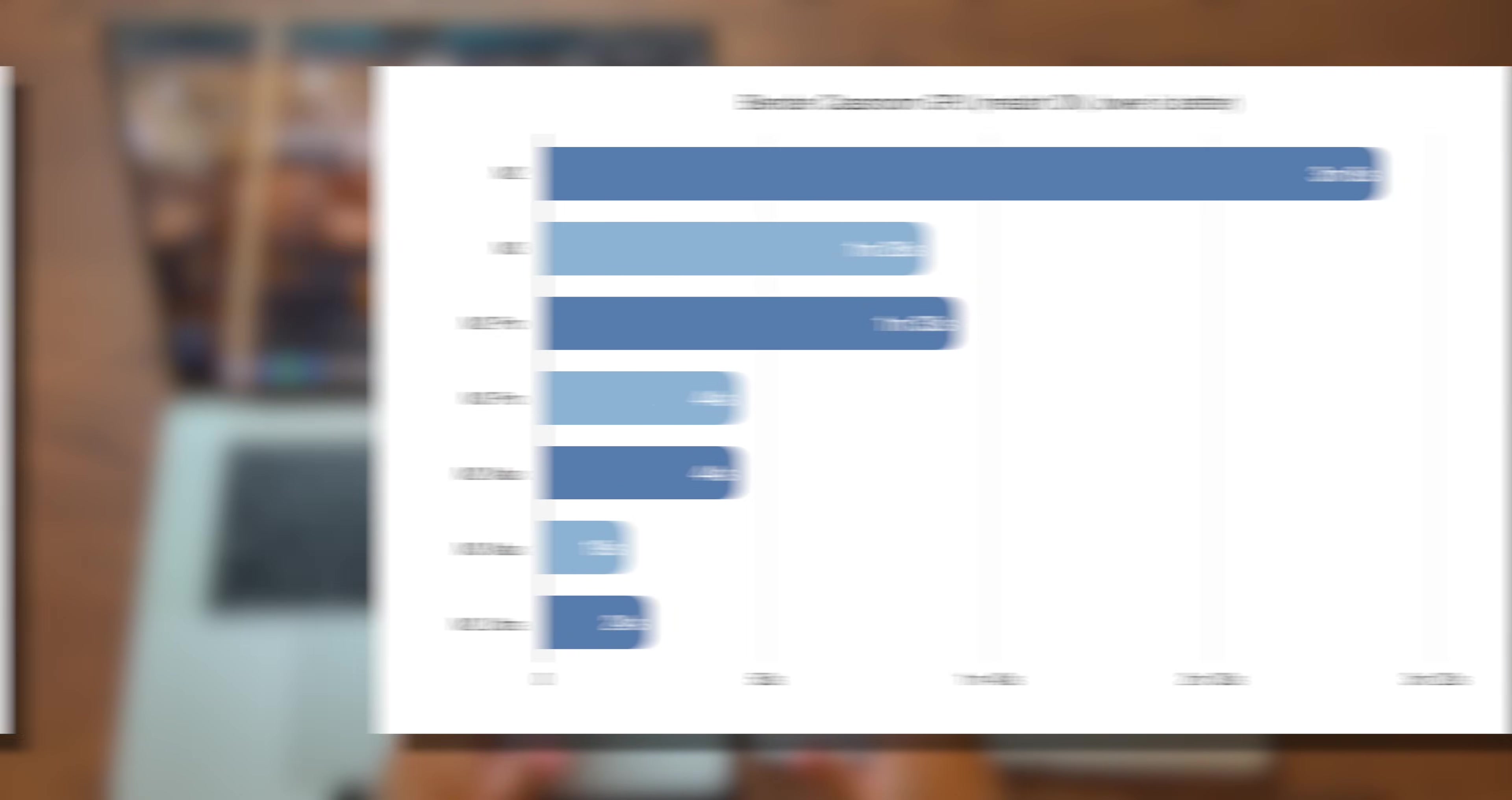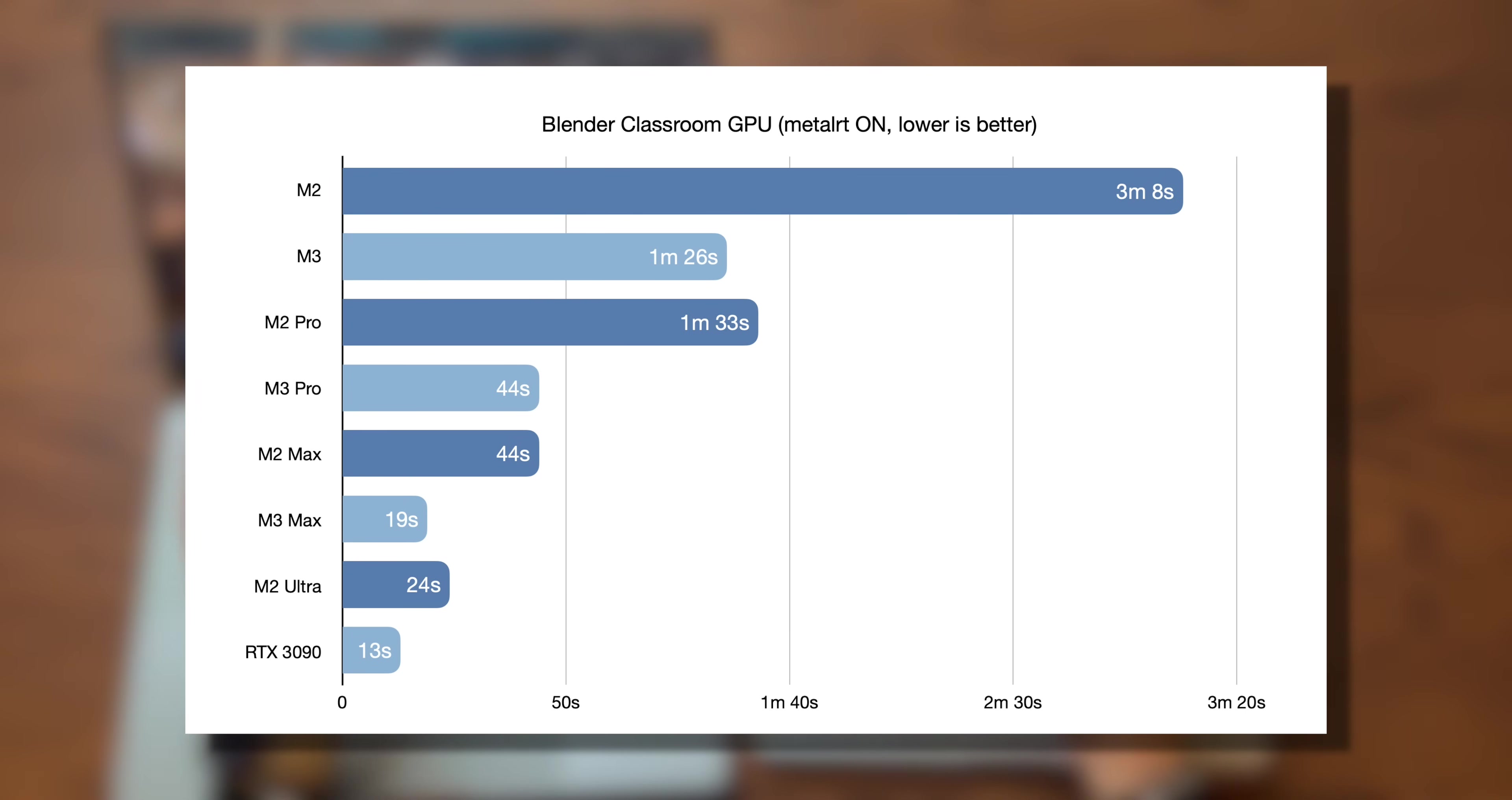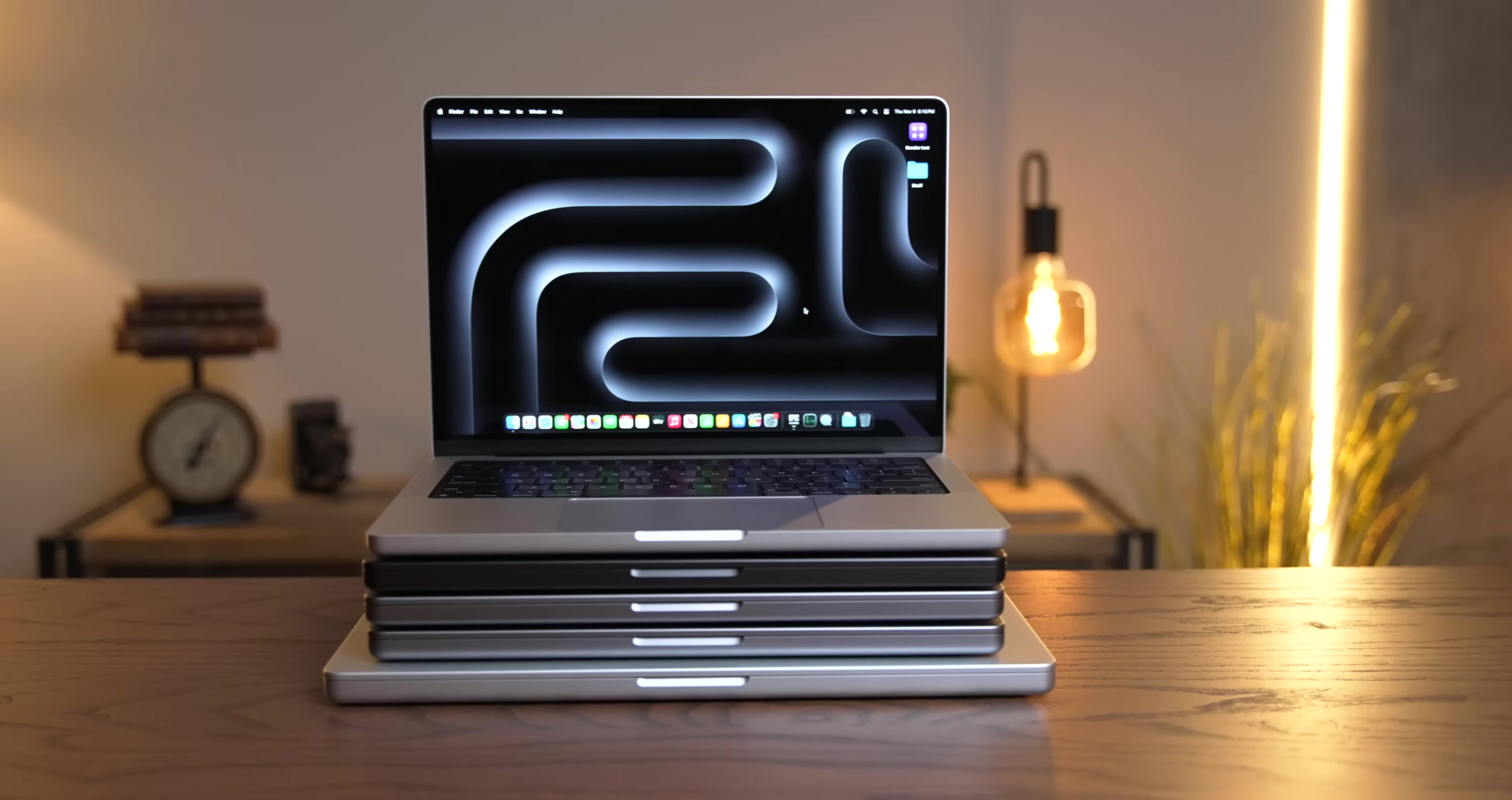And it's almost as fast as my desktop RTX 3090, which uses the OptiX renderer and is insanely well optimized. This is crazy. We're five seconds off a GPU that uses more power on its own than two M3 Max MacBook Pros. That's nuts. So in Blender, we're definitely seeing incredible gains.